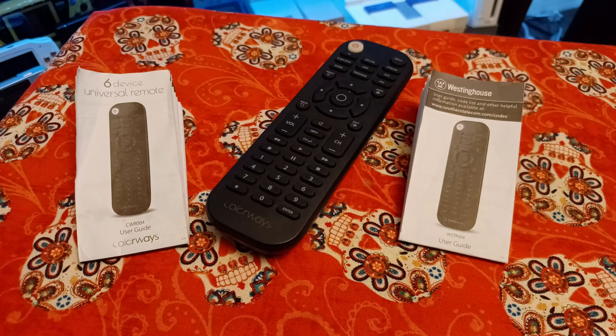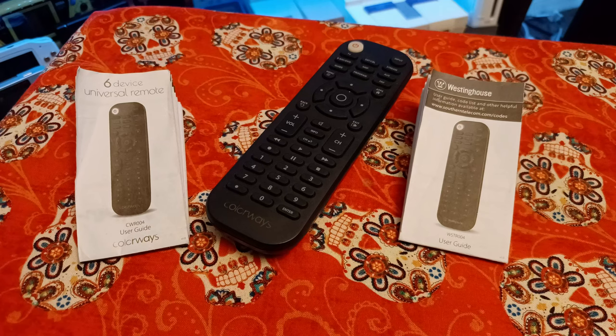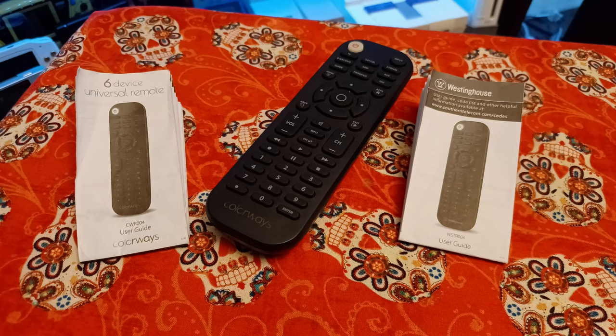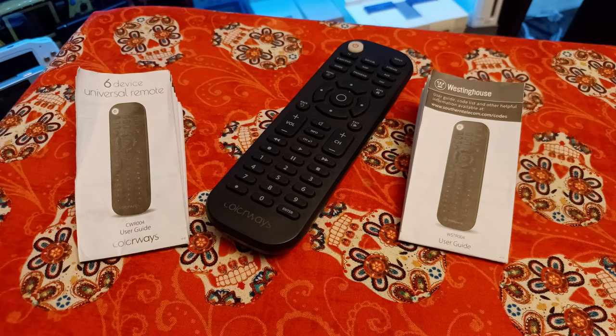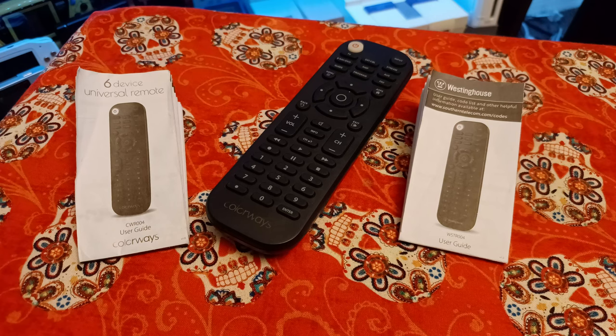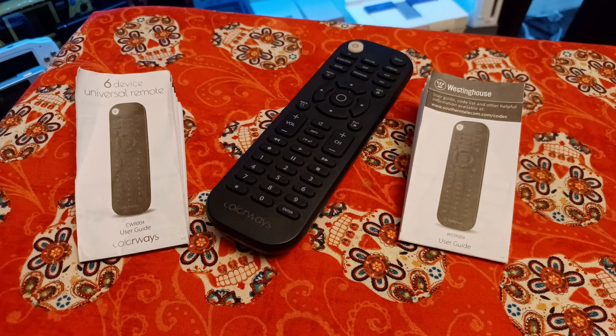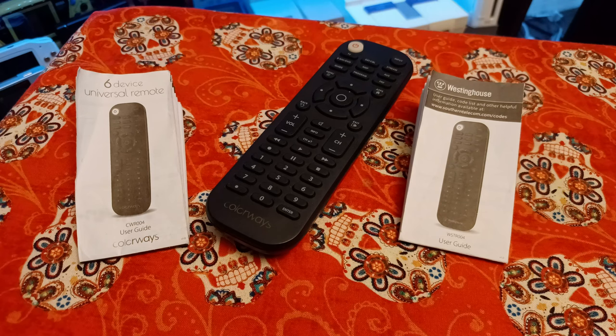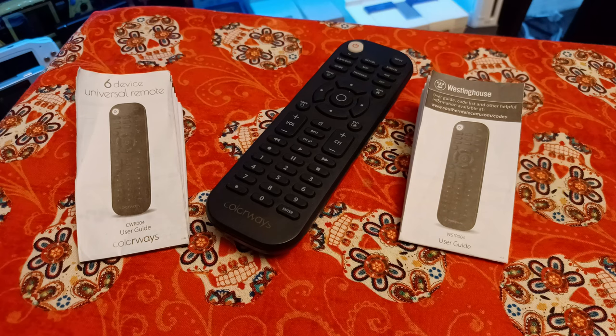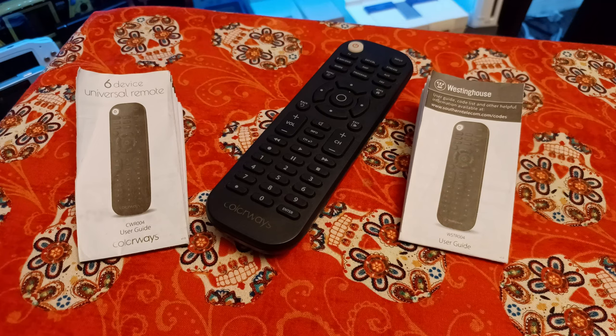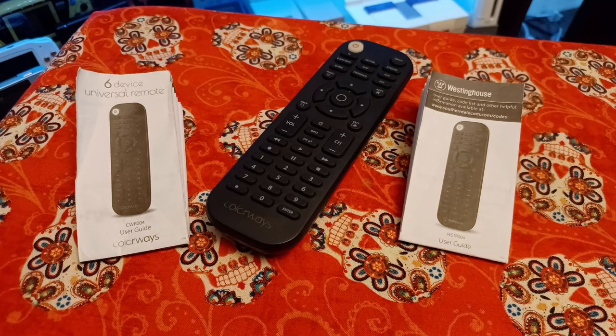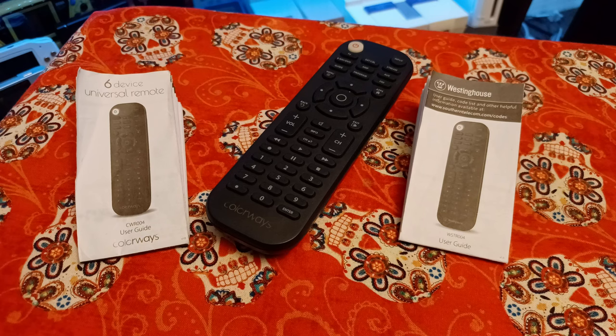Alright y'all, we're in Joe's Retro World. Today we're going to take a look at a universal remote that I get a lot of questions about. It actually goes by two model numbers: Westinghouse WSTR004 or sometimes Colorways CWR004. As you can see, it's the R004 model. I don't know who made it, but somebody bought the old stock, revamped it, and it still works beautifully for your CRT TV.